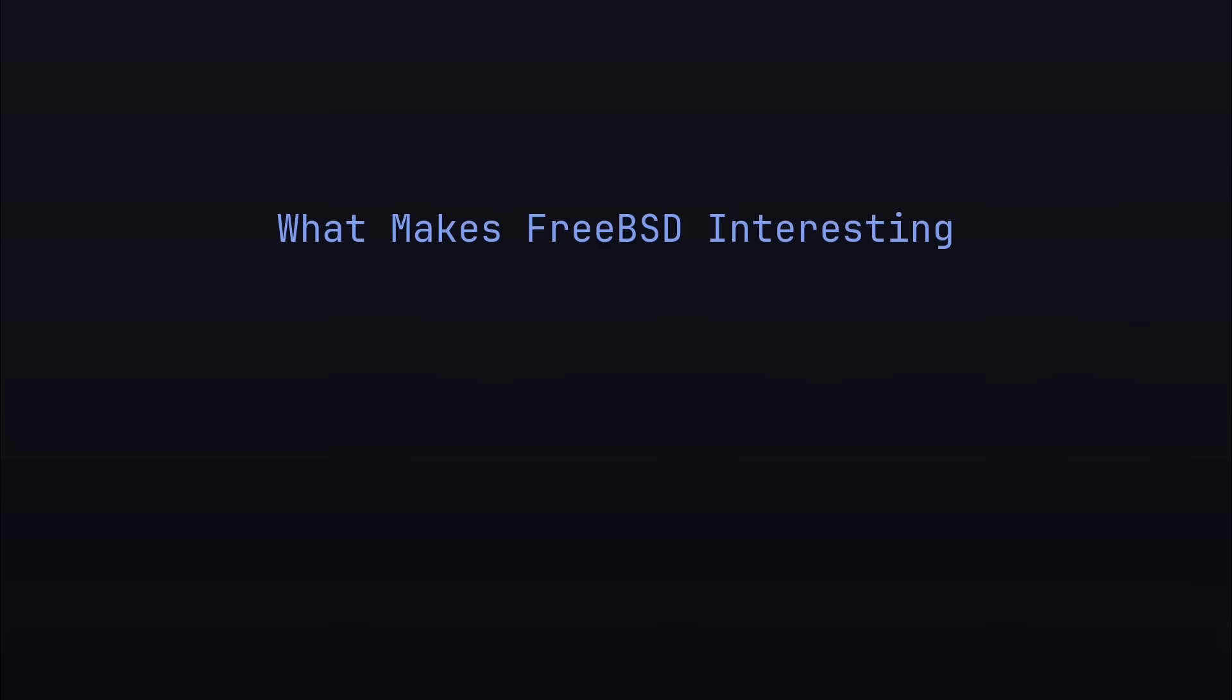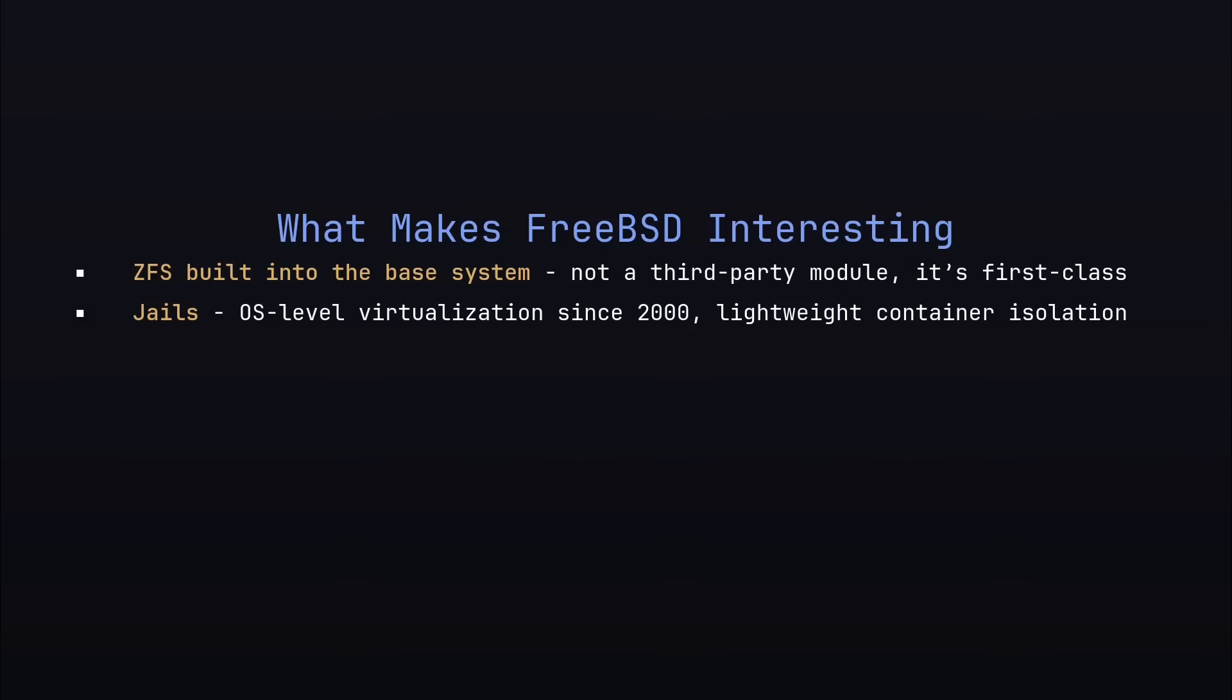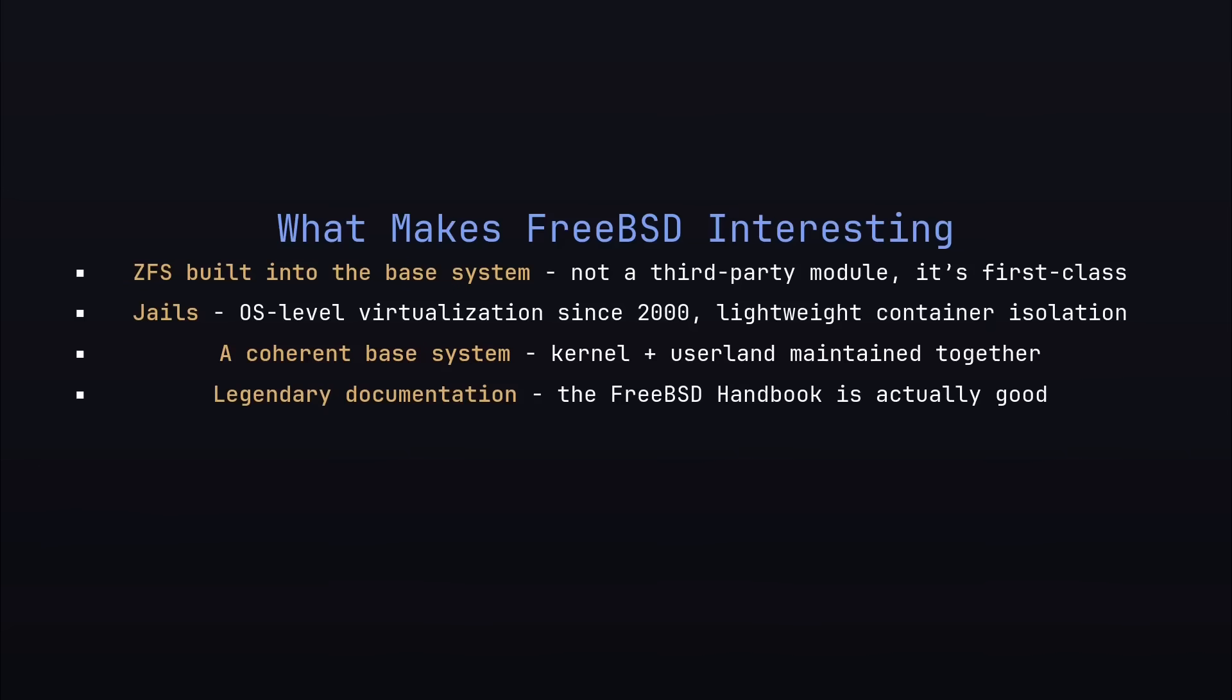What makes FreeBSD interesting is ZFS built into the base system, not a third-party module. Jails, which is OS-level virtualization that's been around since 2000. A coherent base system with the kernel plus userland maintained together. Legendary documentation, the FreeBSD handbook is actually good. It competes with NixOS documentation. It's pretty good.